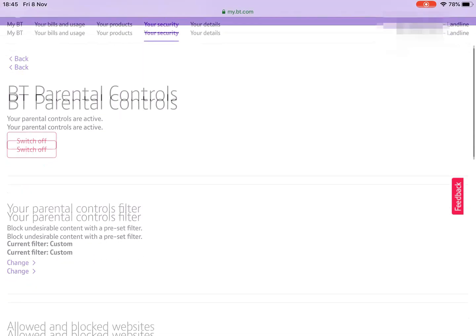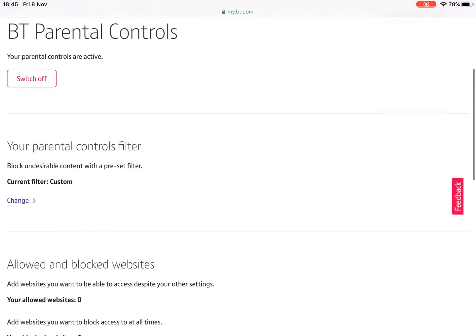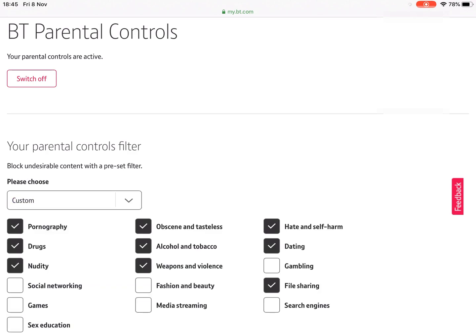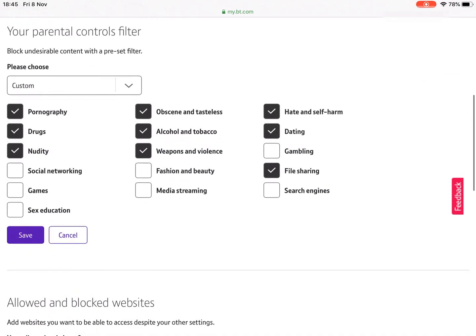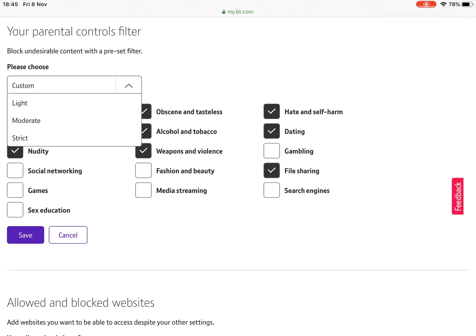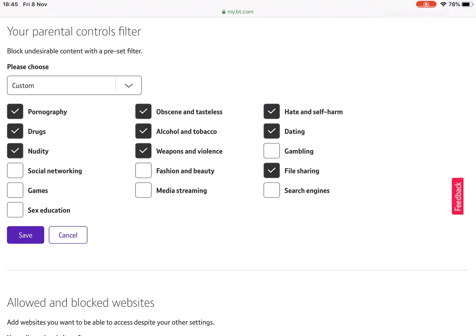And then for the purposes of this, I've got a custom filter. So let's have a look in here. So the problem was that this file sharing option was toggled to on and it may be part of one of these light, moderate or strict pre-chosen filter sets. But it's the file sharing one that caused the issue.